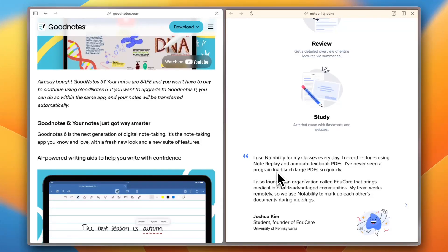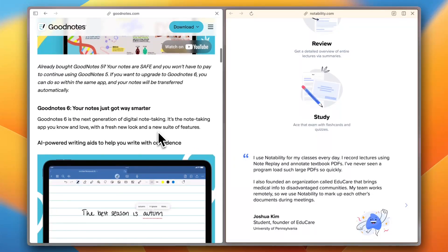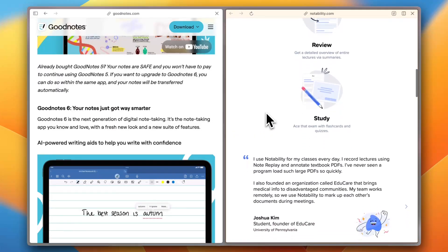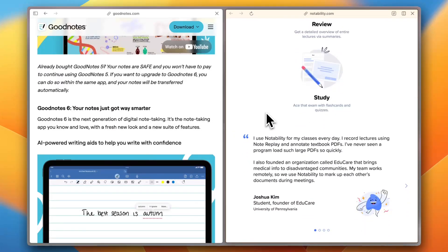If you need structure, go with GoodNotes. If audio is a priority, Notability wins.